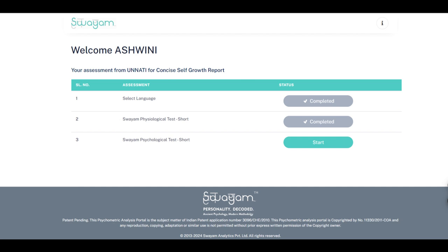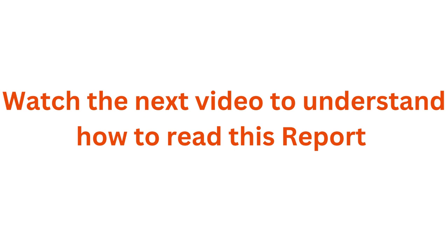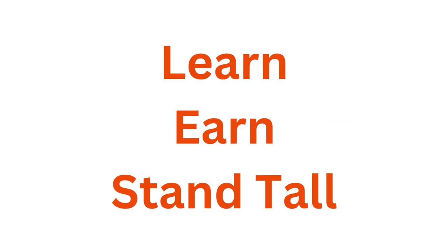Watch the next video to understand how to read this report. All the best and remember to learn, earn and stand tall.